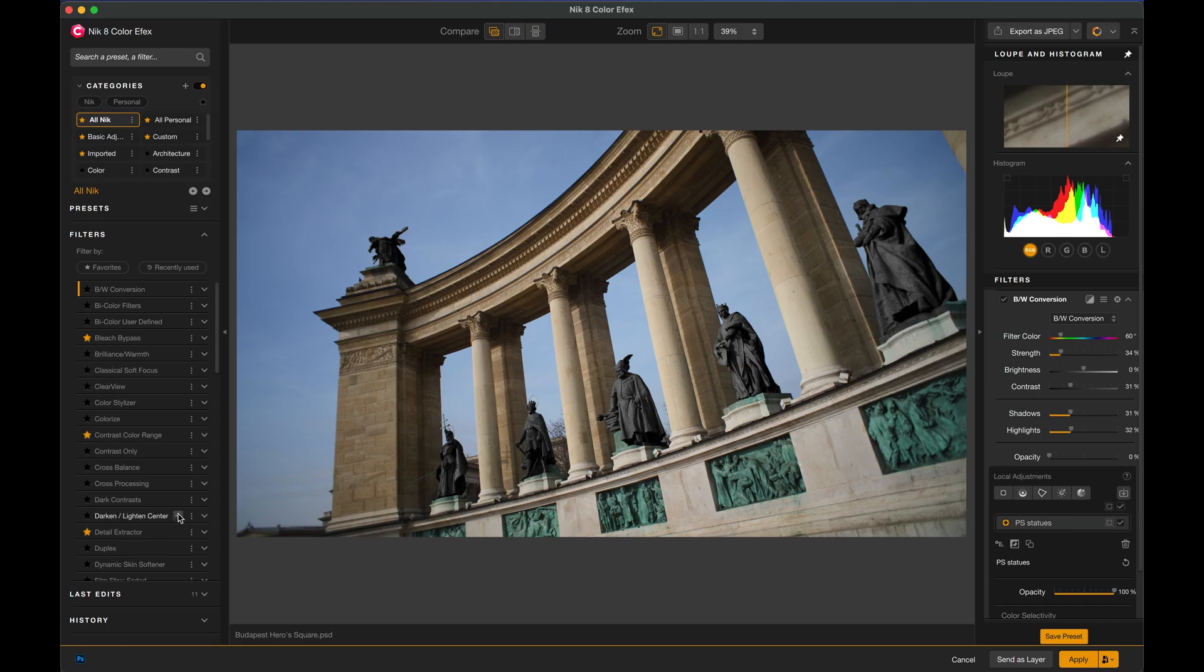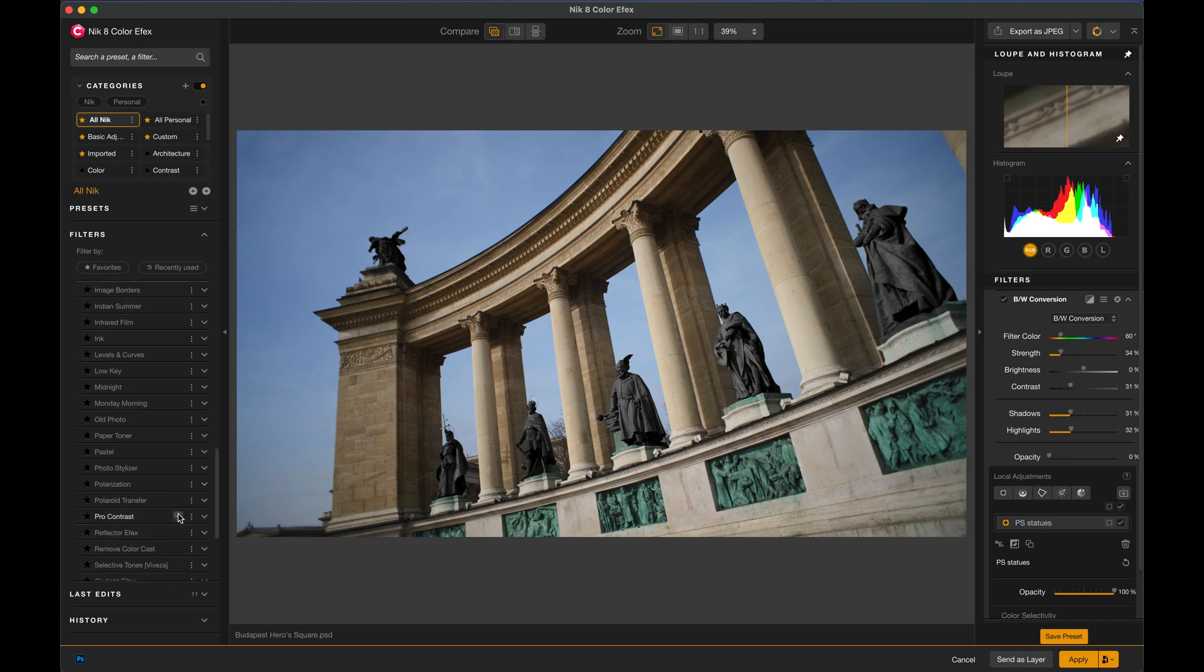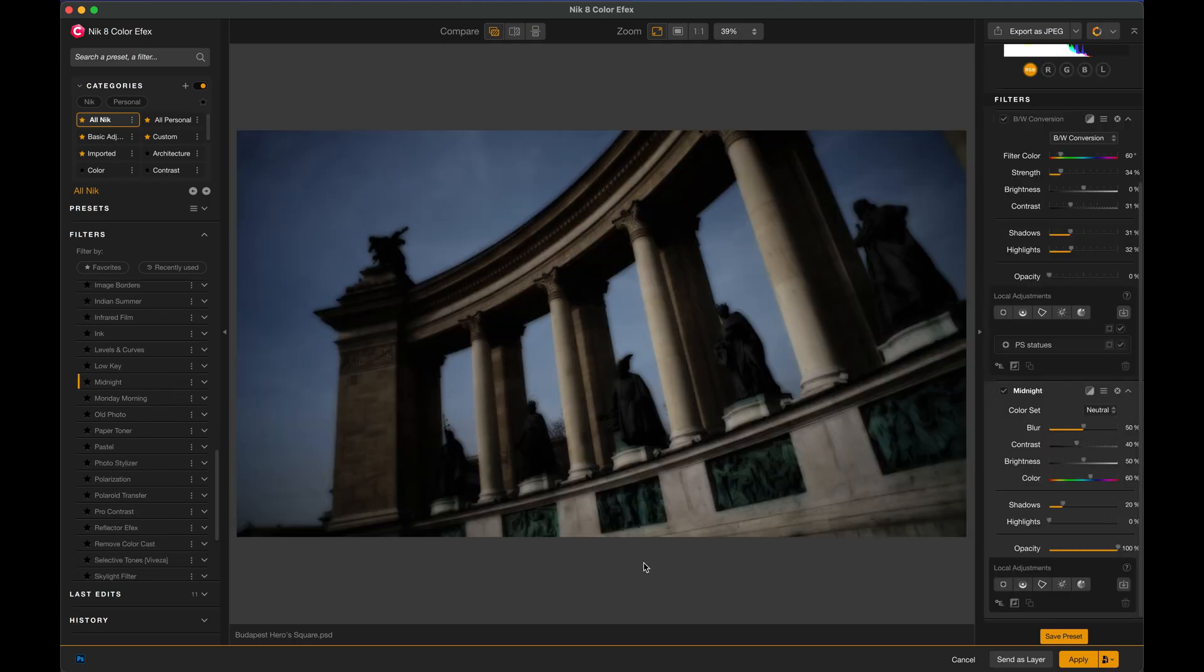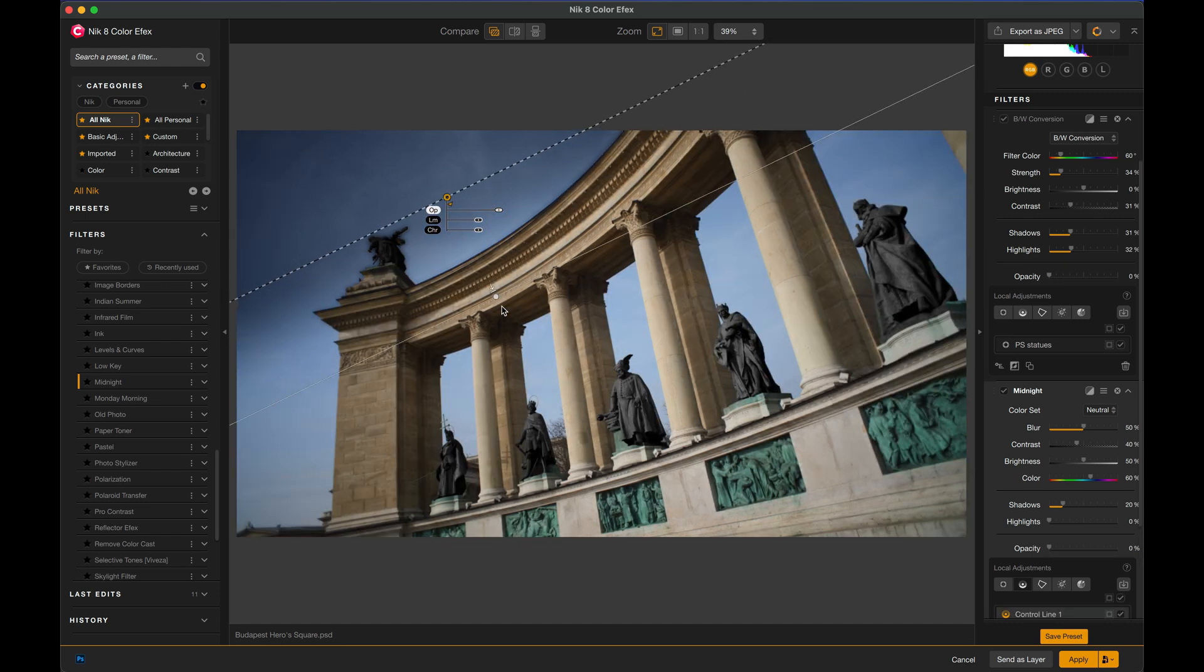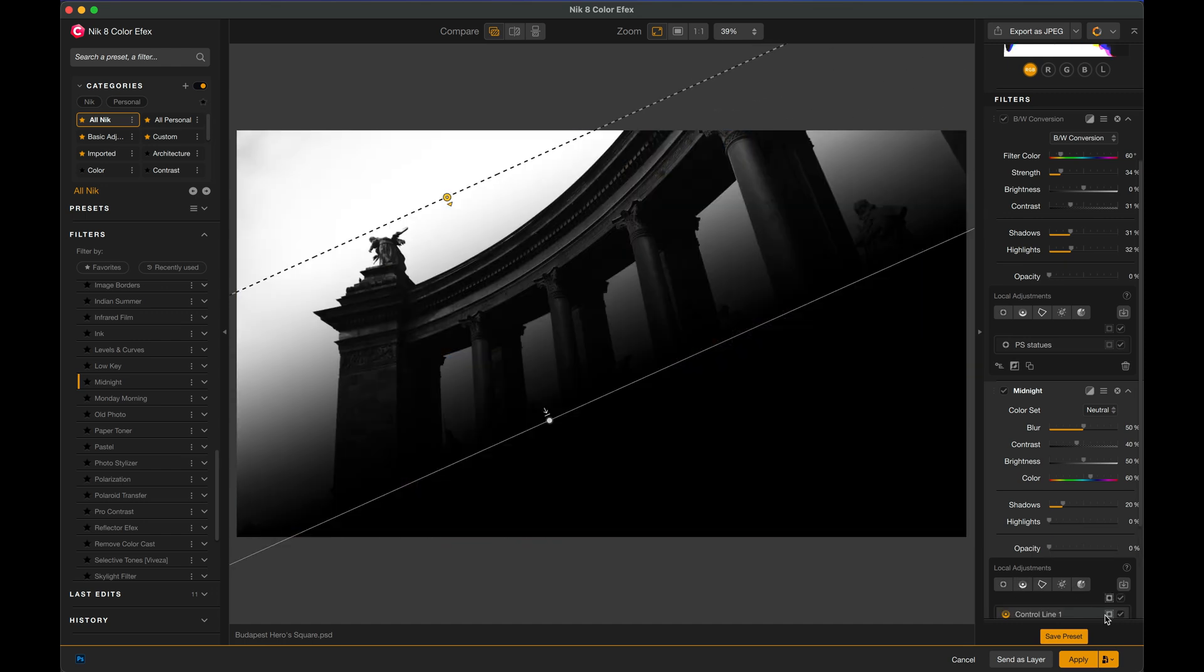I'll go ahead and add the statues mask to this, and you can already see what it's done. If I reveal that mask, we're looking at the Photoshop-generated mask of the statues and using that to localize the adjustments in the NIC Collection. I'm going to add another effect and darken the sky. Let's go down to Midnight and apply that.